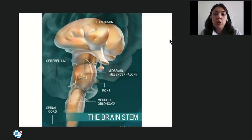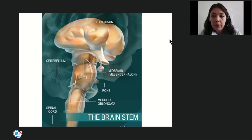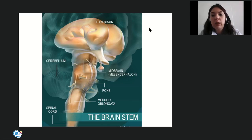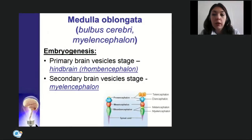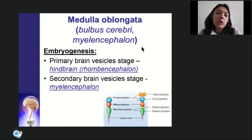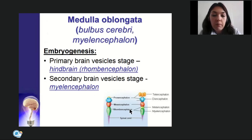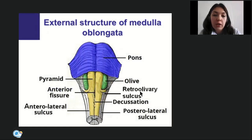We will start with the structures of the brain stem. Today we will try to discuss all structures of the brain except the telencephalon. The brain stem includes the medulla oblongata, then above it the pons, and above that the midbrain, which continues into the diencephalon. The medulla oblongata in Latin is bulbus cerebri; at the stage of primary vesicles it is developed from rhombencephalon, and at secondary vesicles from myelencephalon.